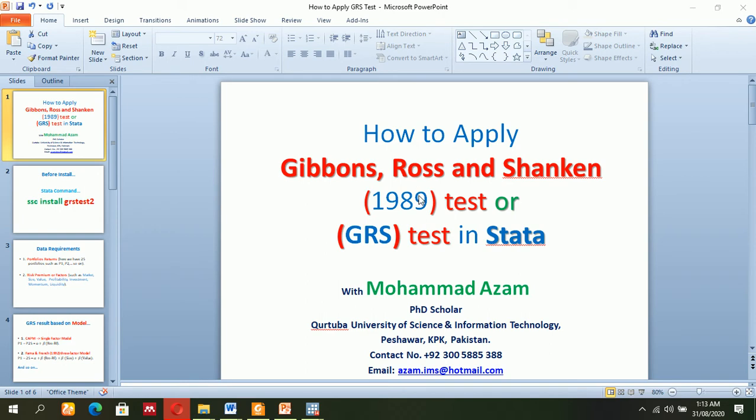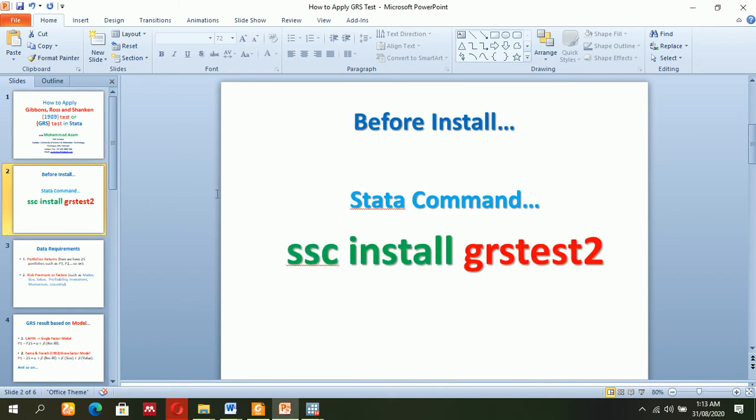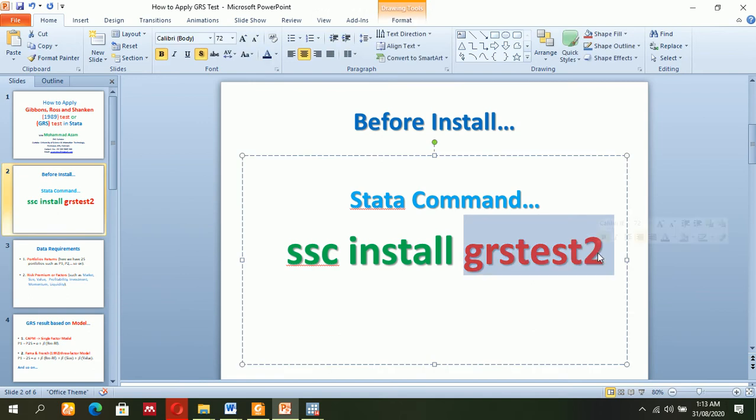This new method will solve these problems and issues. First of all, you will have to install the module called GRS test using 'ssc install grstest2'.